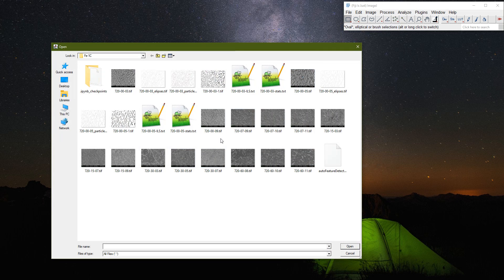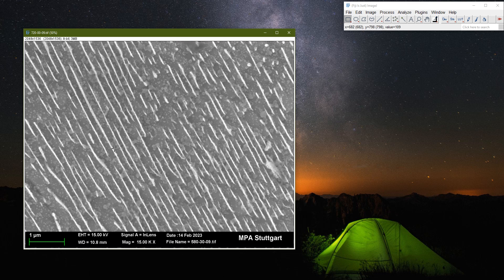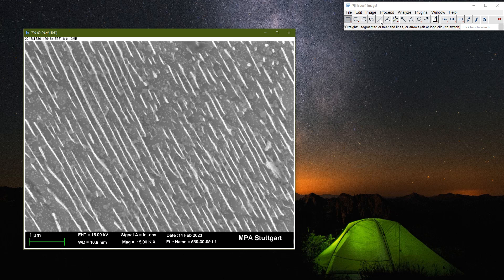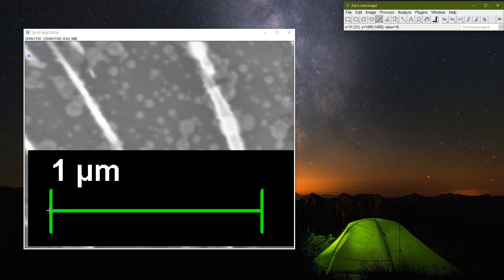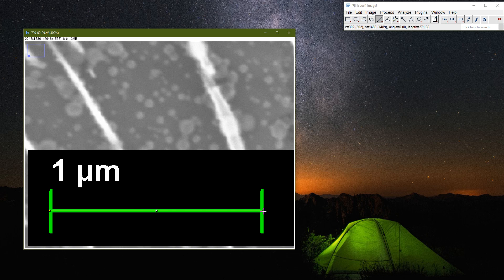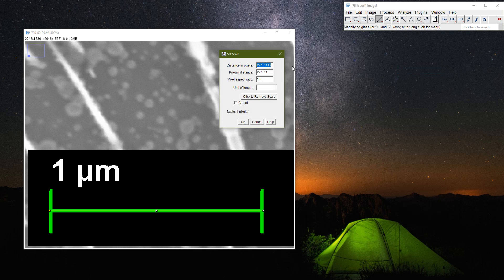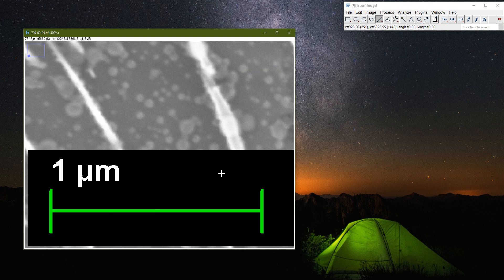I will open up my microstructure that I want to work on. The first thing I want to do is set the scale. I will select the straight line tool, press Shift and scroll in to the scale bar at the bottom of the image, then make a straight line along it. This line represents 1 micrometer or 1000 nanometers. I will click Analyze, then Set Scale, and enter the known distance as 1000 nanometers.